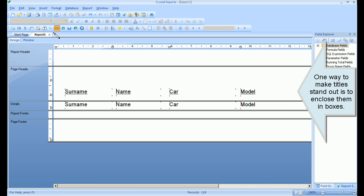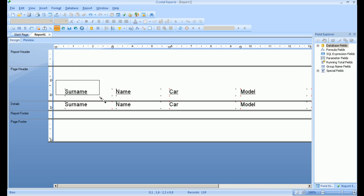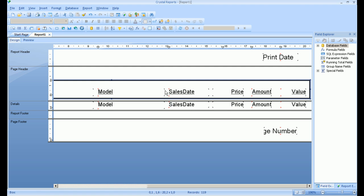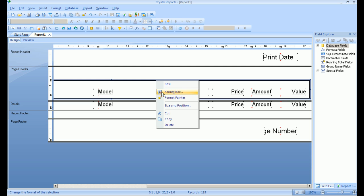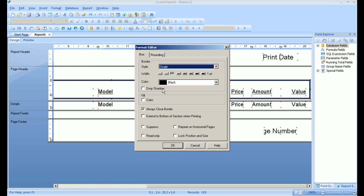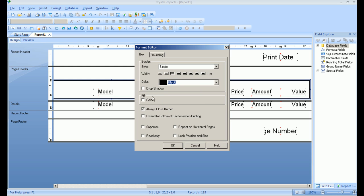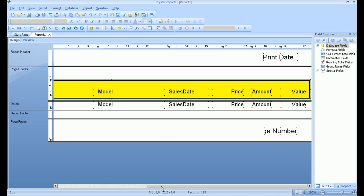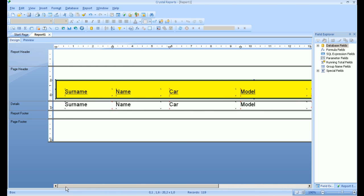One way to make titles stand out is to enclose them in boxes. Draw a few vertical lines.